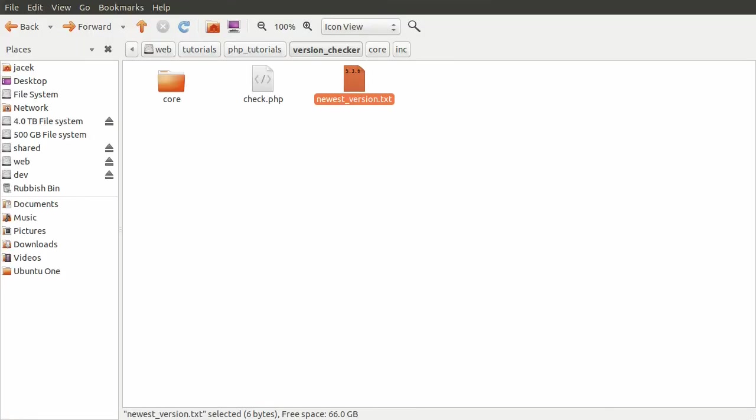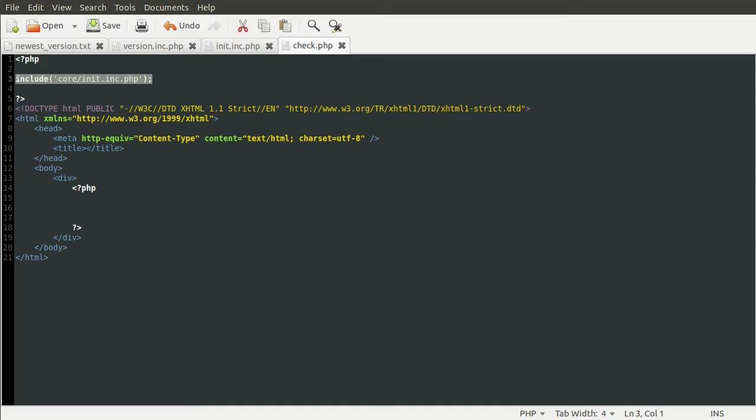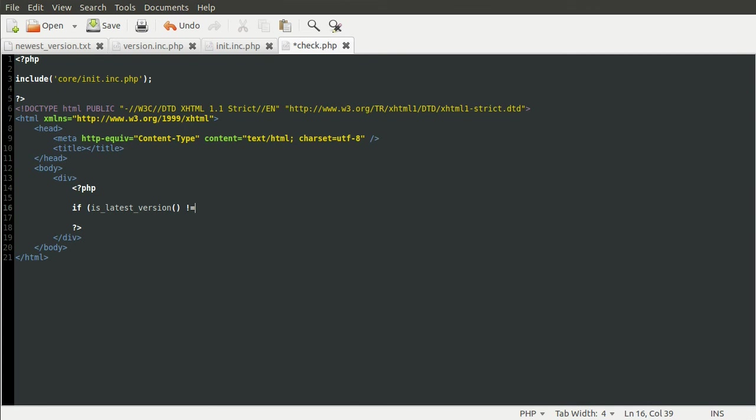What we actually want to do now is just create a little message to say you need to update or you don't need to update. Maybe not hello, that's a bit odd. Anyway, we can do that in this block here by just doing if is_latest_version not equal to true.